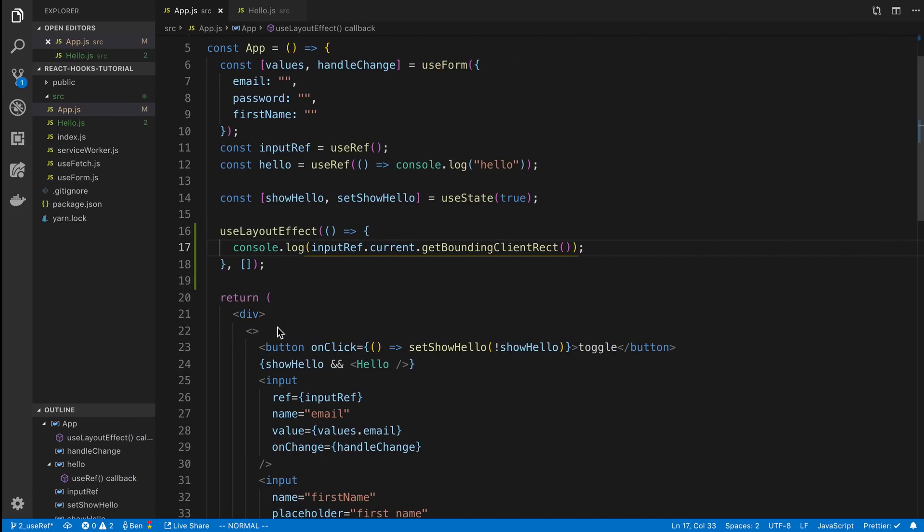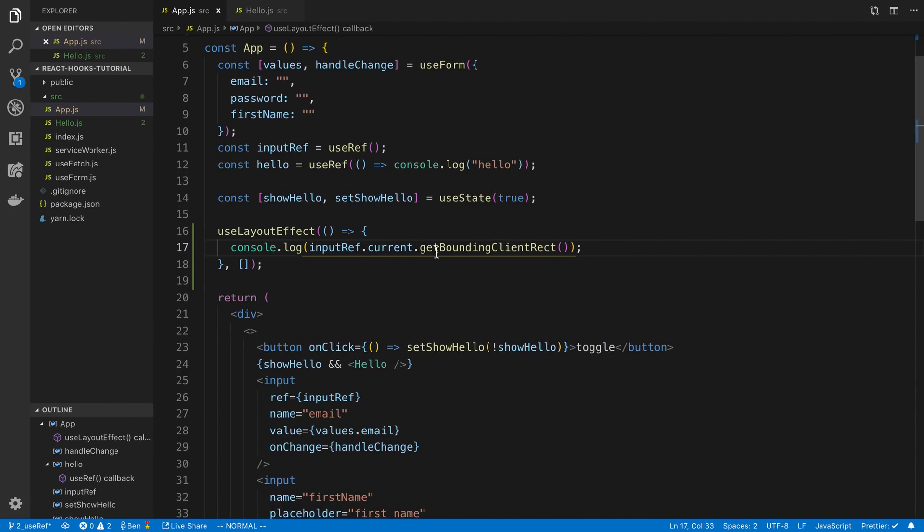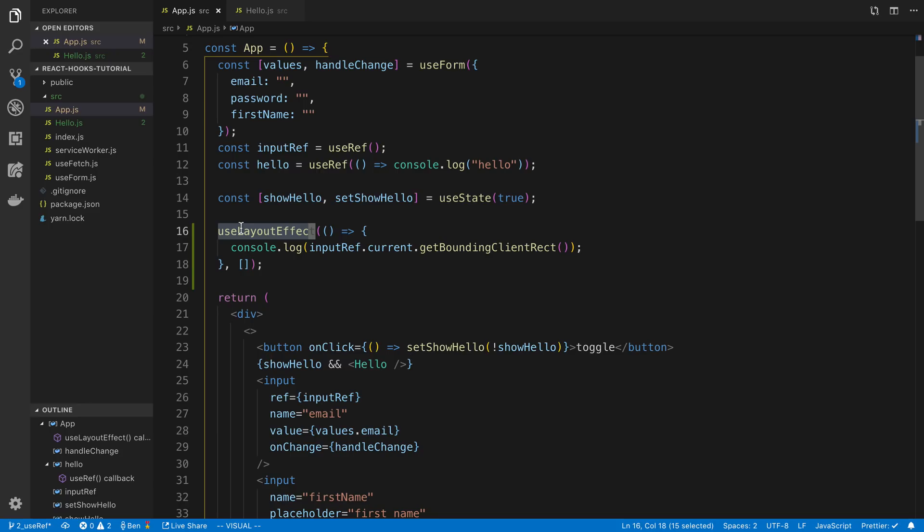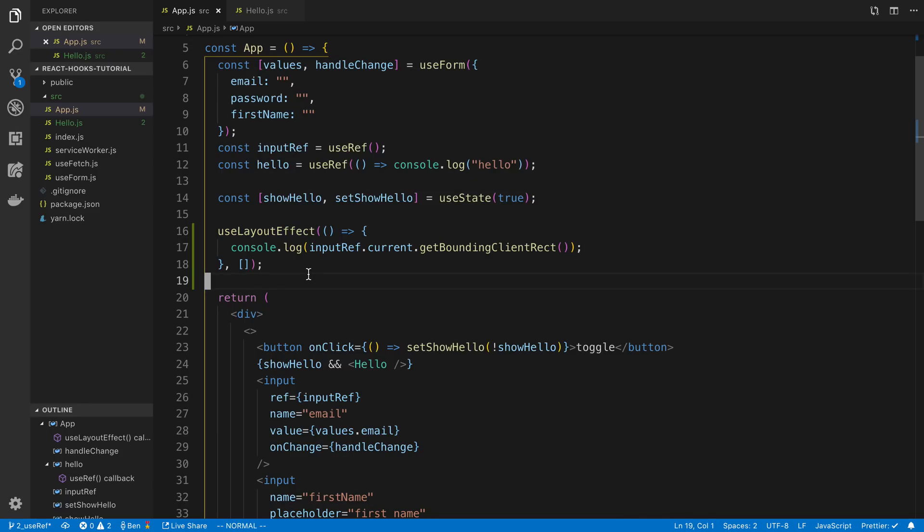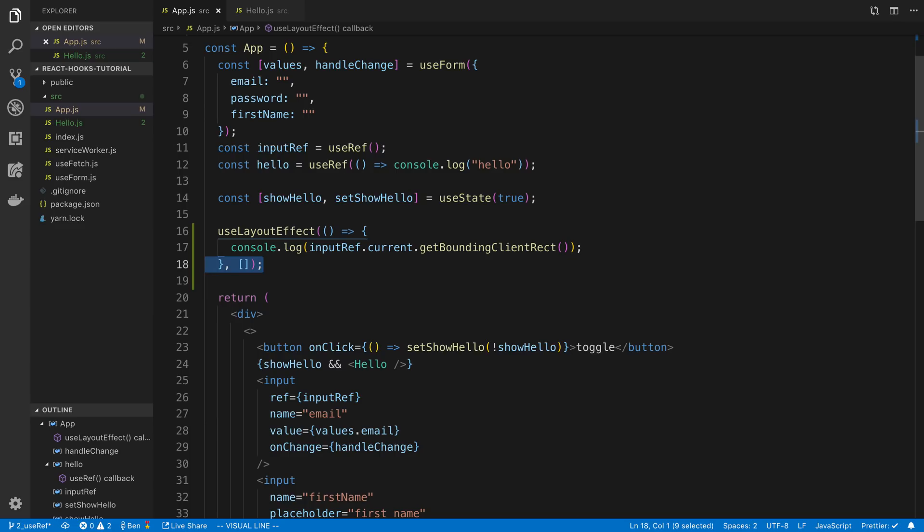Whenever I want to get a value, for example the measurements of a DOM node, I will use useLayoutEffect instead of useEffect. So let's look at another example that is a little bit more practical.